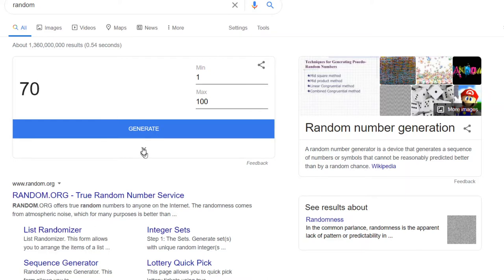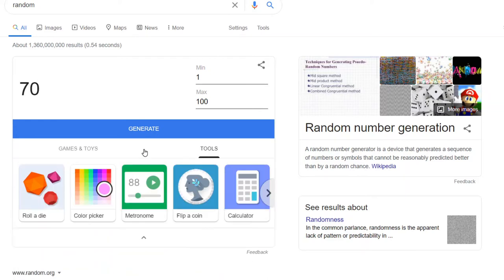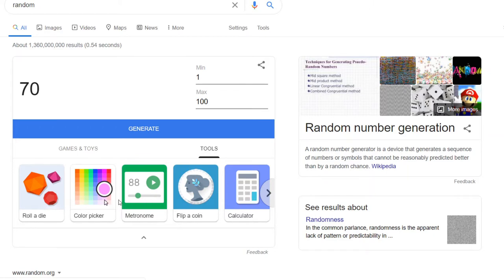Now, if you click this little arrow, you will see other tools and games. Games are here. Tools are here. I'm more interested in tools.